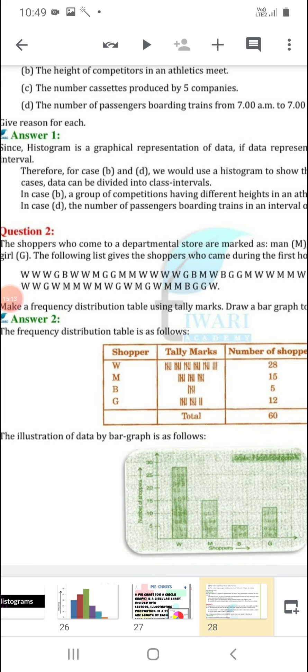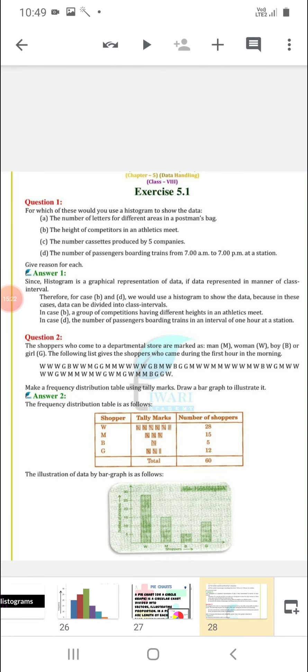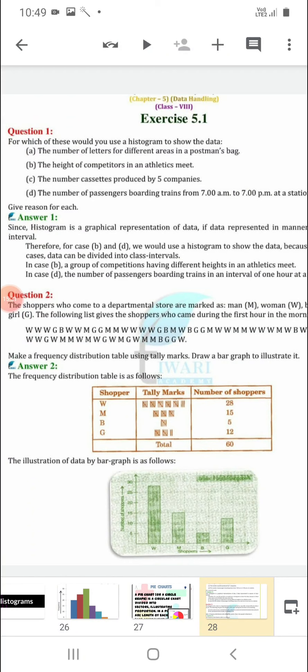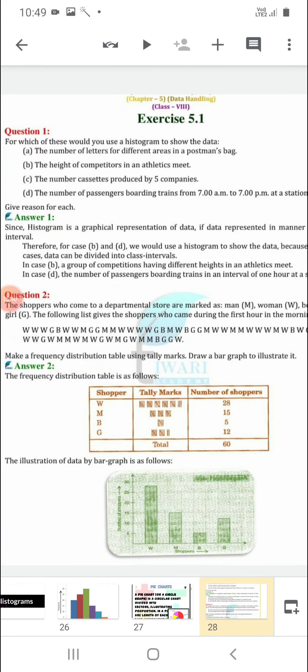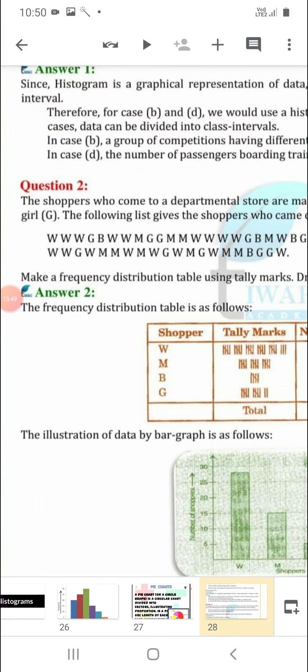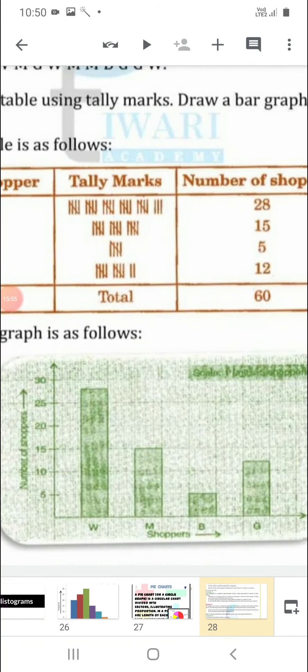Count the number of boys (B) in the data — you will get 5 boys have arrived in the store, so represent it by 5 tally marks. The number of girls is 12 — represent the tally marks. Total: 60 shoppers have arrived. We will represent this data in bar graph form because we used names W, M, B, G — we can't write them in class interval form. That's why we use bar graph.